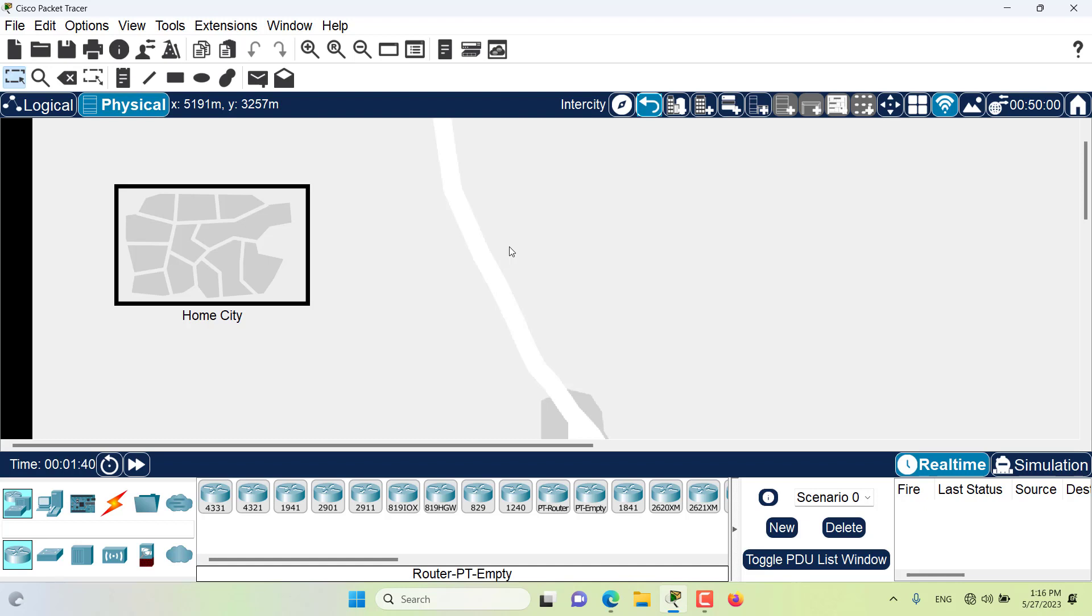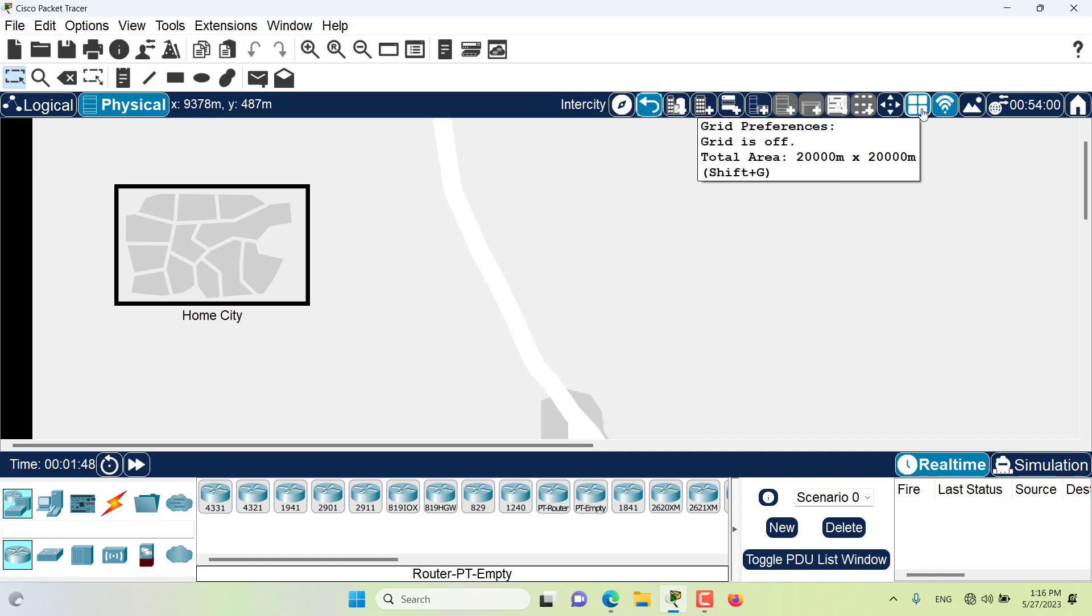Let me show you the physical dimension of each of these containers. For example, here I am in the intercity. If I go here you can see that the total area for this intercity is about 20,000 meters times 20,000 meters.